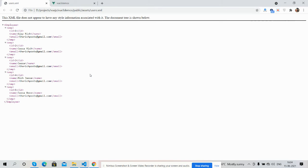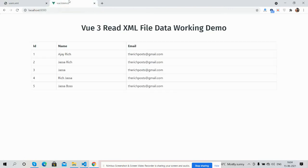I have placed it inside public, inside assets, inside user.xml file. Here is my XML file and it is showing fine inside my Vue3 application. Like always, I will share the code with the link inside this video description.